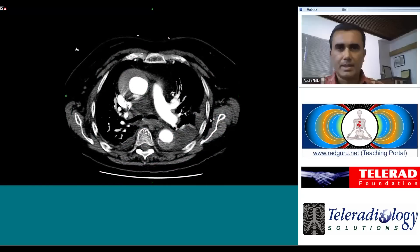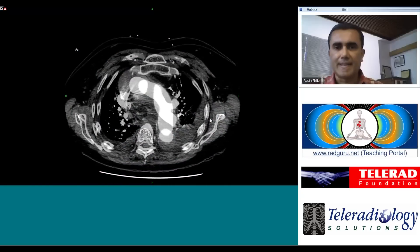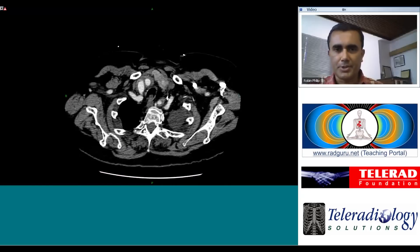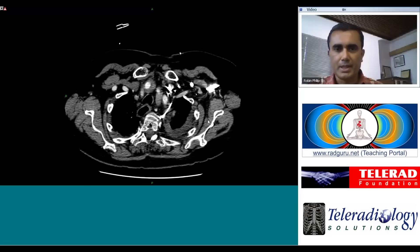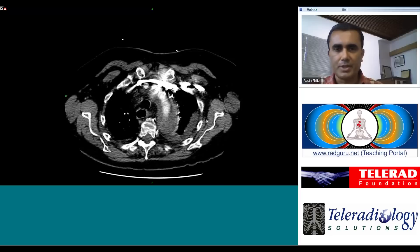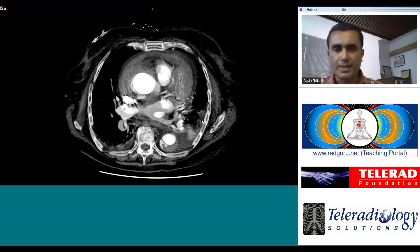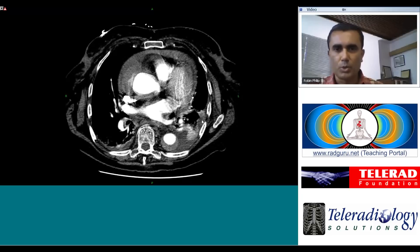This is a contrast CT scan of the chest in a patient presenting with acute onset of severe chest pain radiating to between the shoulder blades.